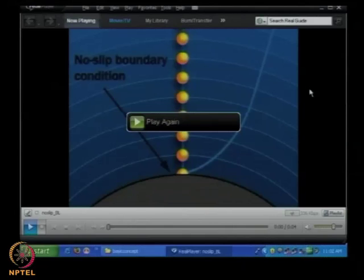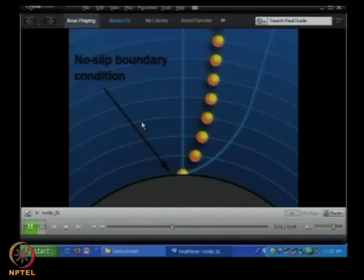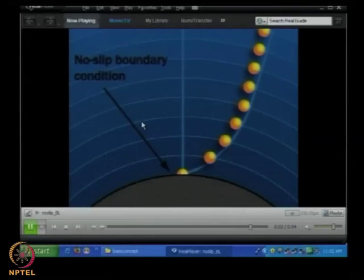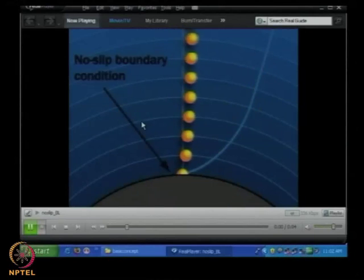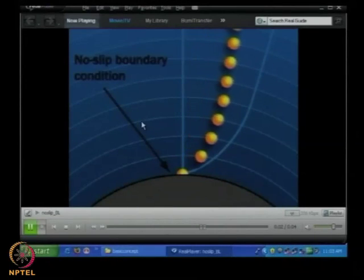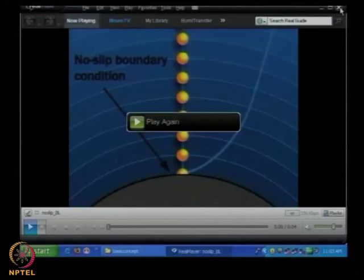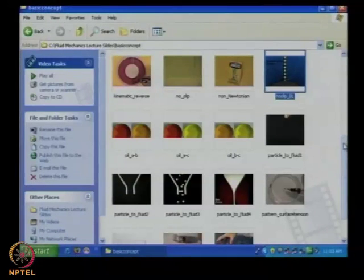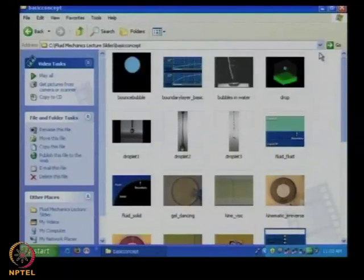Looking at an artificial visualization: at the wall, because of the no-slip boundary condition, the particles or molecules stick to the surface. As you go further away from the wall, you can see a velocity profile developing, with velocity gradients being established. This is a very important concept.